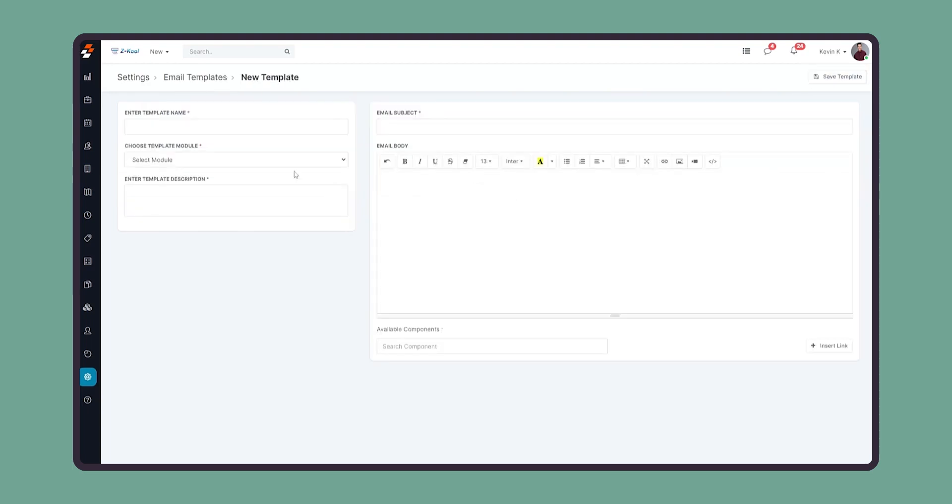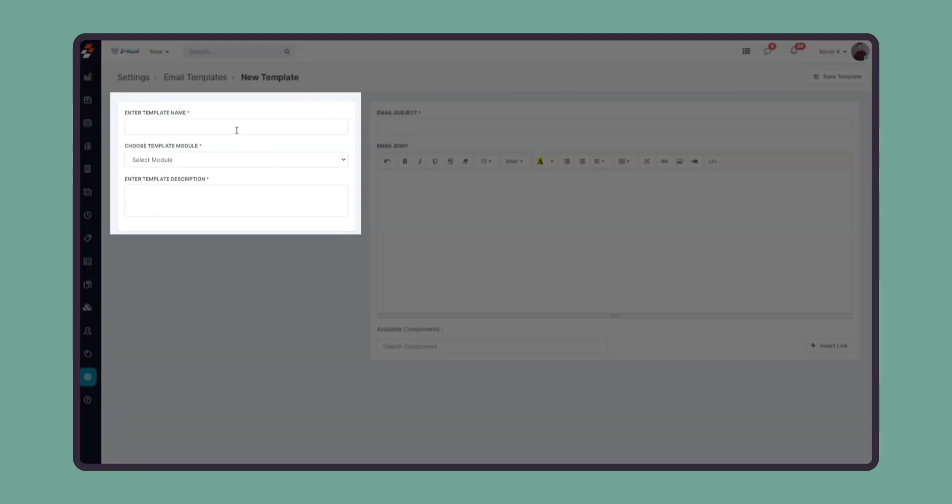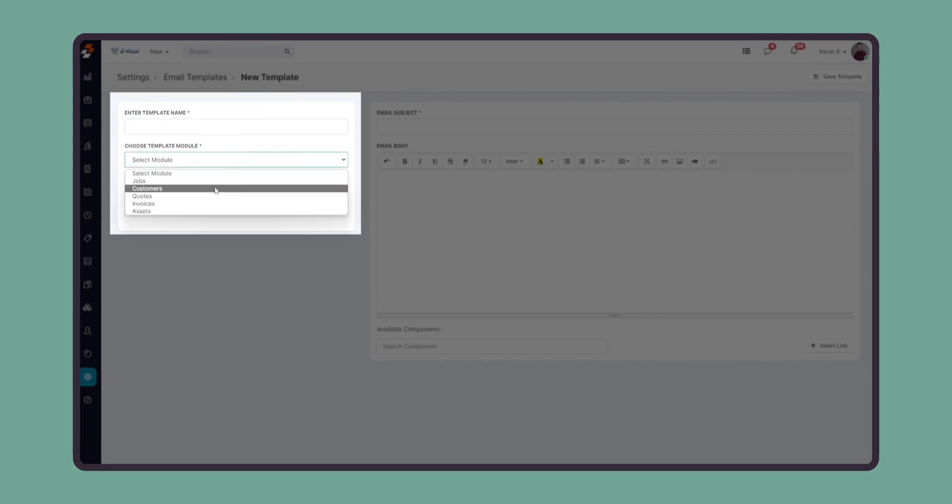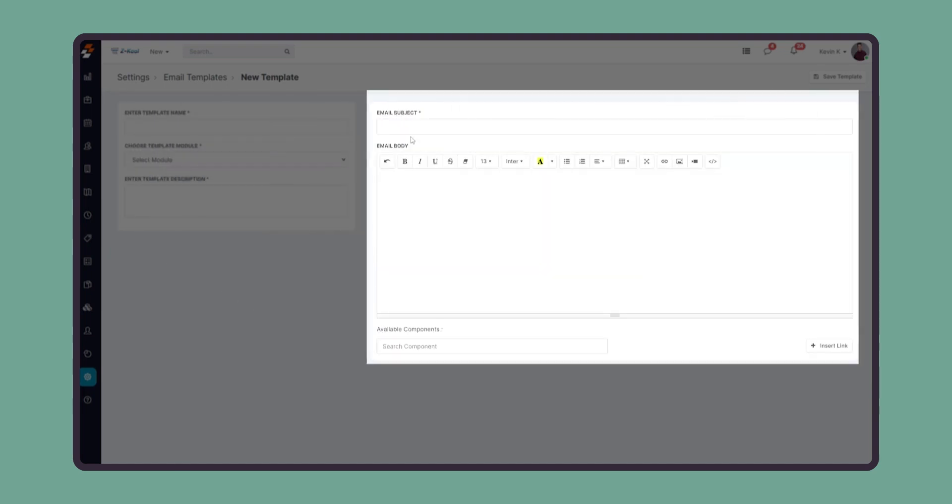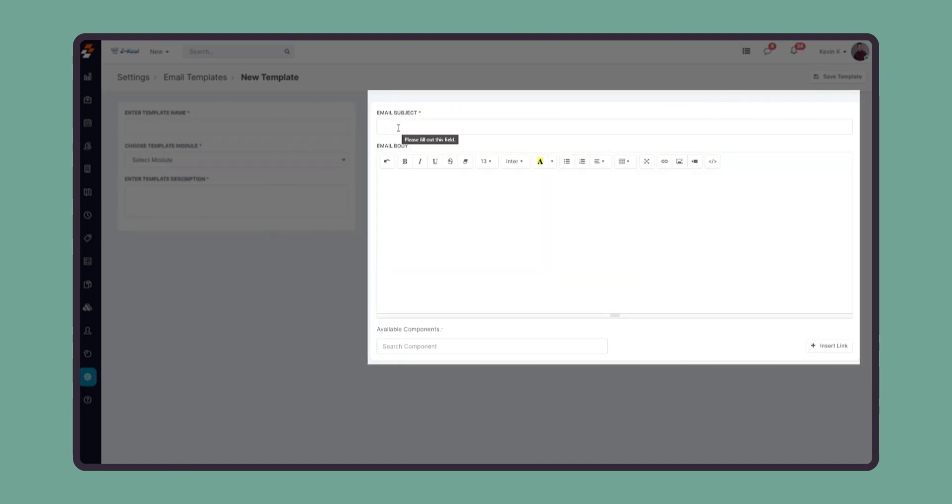To create a new template, click the new button, provide a name for the template, select the module in which it will appear, and then give a description for it. Once the relevant information is provided, you can customize the subject and body for the email template and save it.